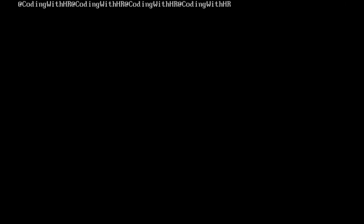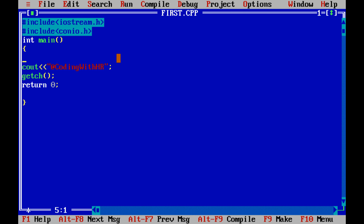If you want to clear the output from previous executions, you can use the clrscr() function. clrscr() means clear screen. Add clrscr() to your code and save with F2.